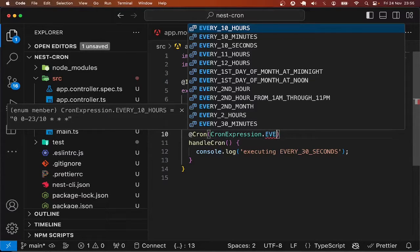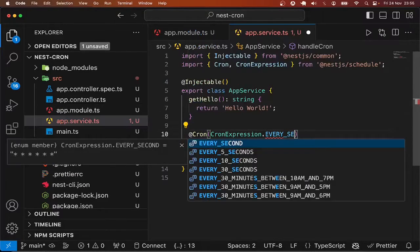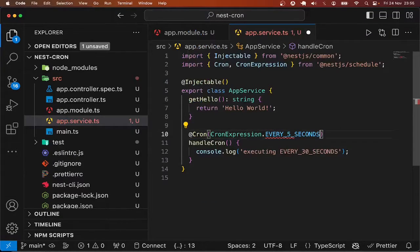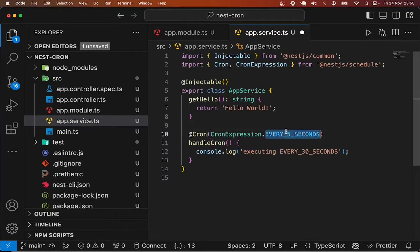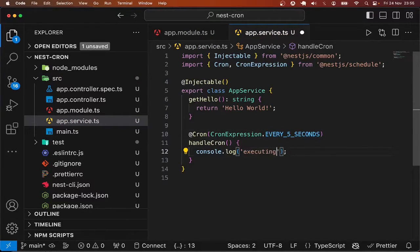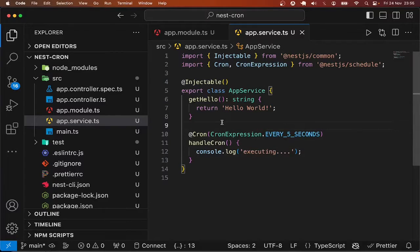Every five seconds. Okay, so this is going to execute every five seconds and then we can give this a try.